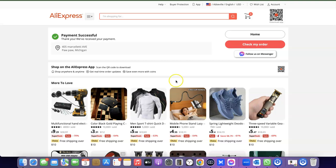If you want to check your order, all you need to do is click on 'Check My Order' and you can see all of the order details — you can see when the product is going to be prepped and when it's going to be shipped. So this is basically how you can place an order for any product on AliExpress.